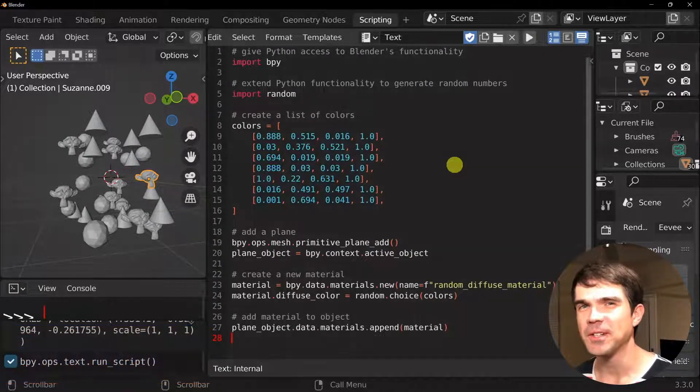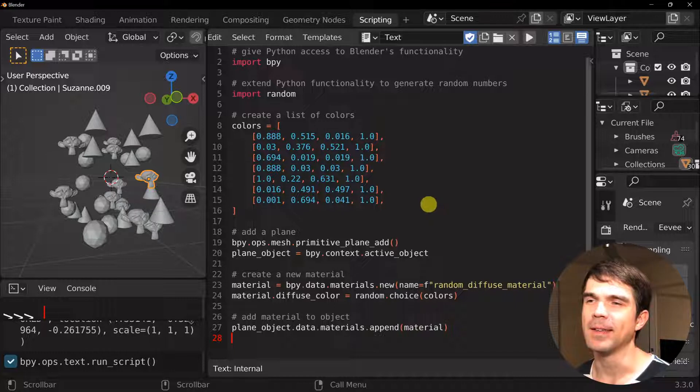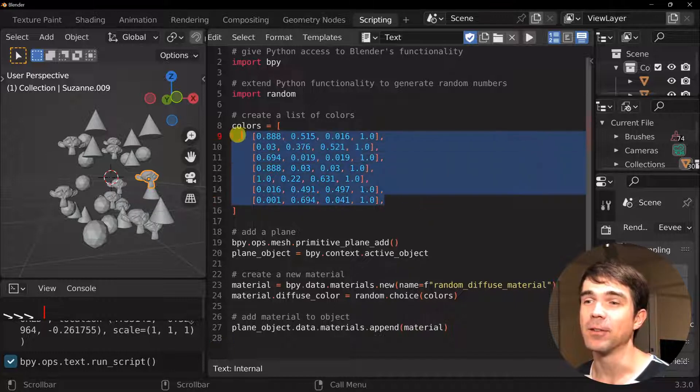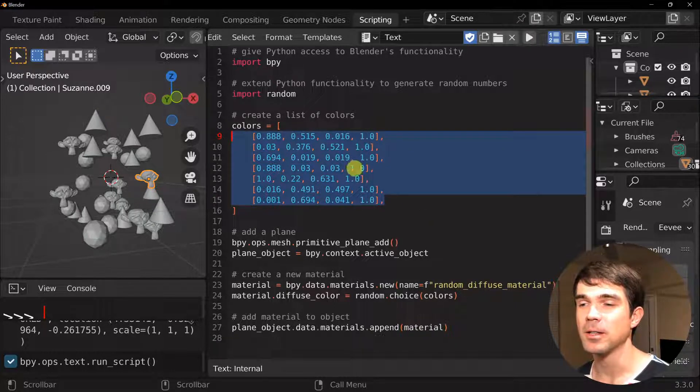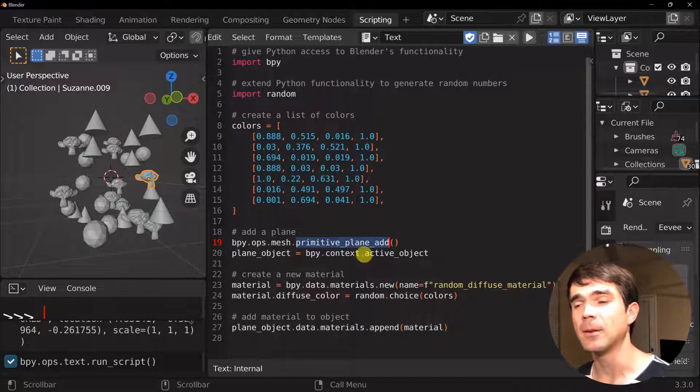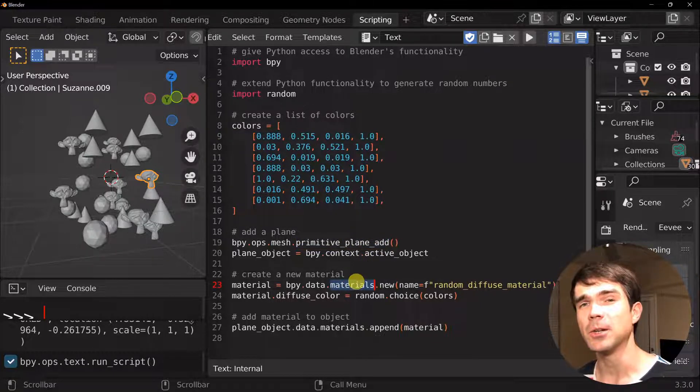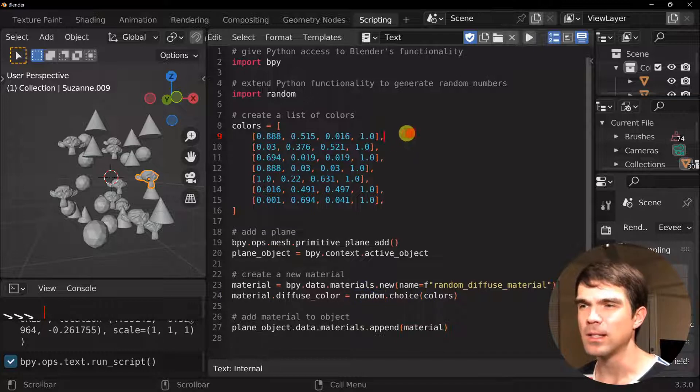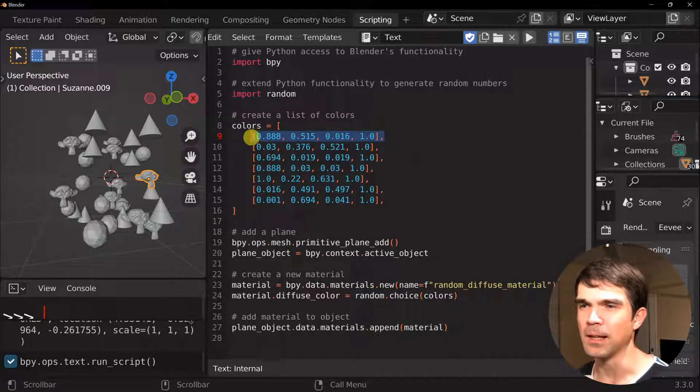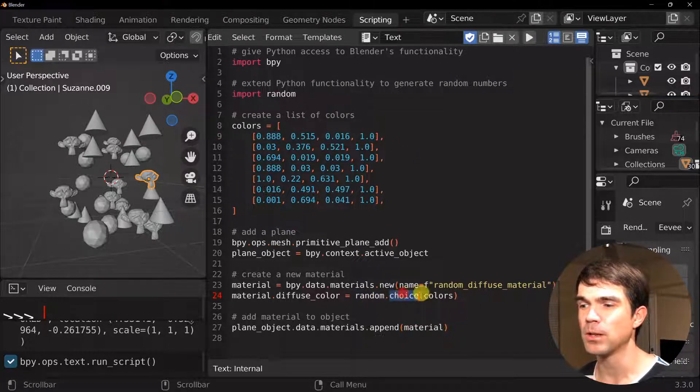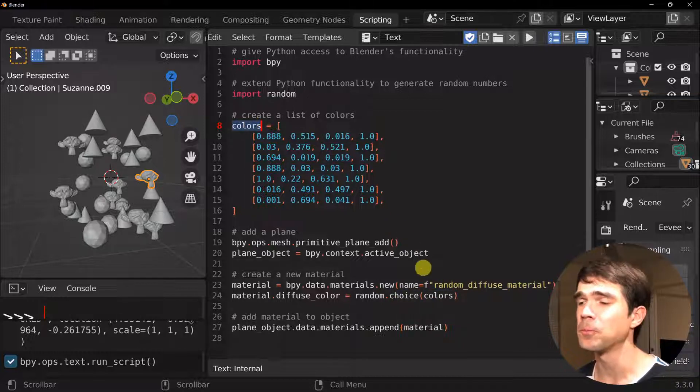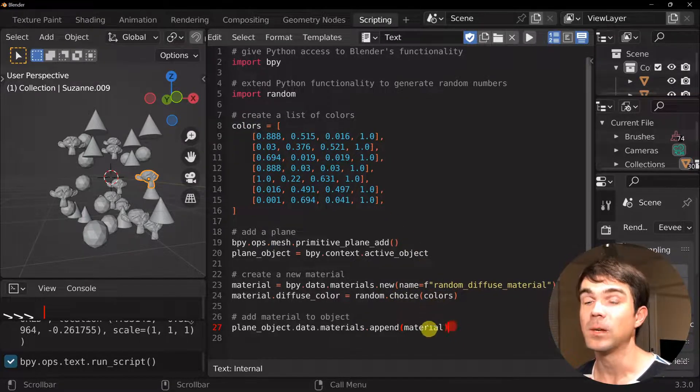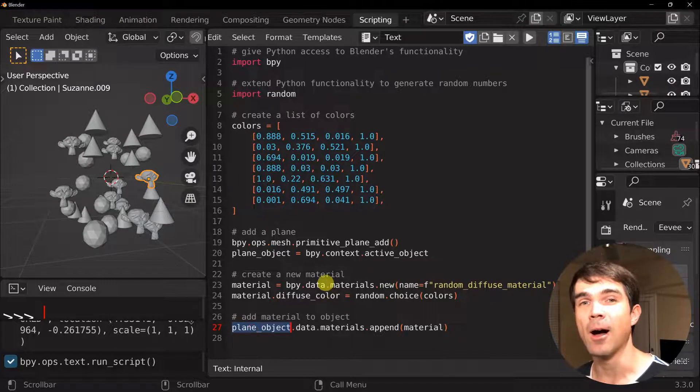All right. And for your third example, we're going to be creating a list of colors. So RGBA colors. And we're creating a plane. We're creating a new material. And then choosing one of these randomly, like one of these colors through the random choice function. We're passing in our list right here. And we're assigning the material we created to the plane object.